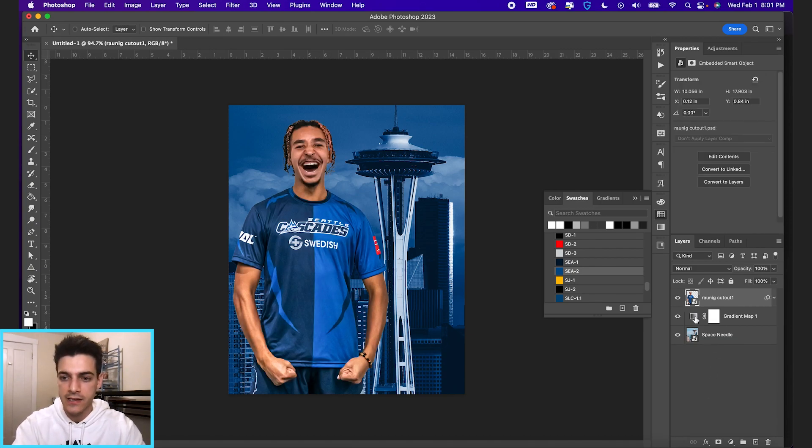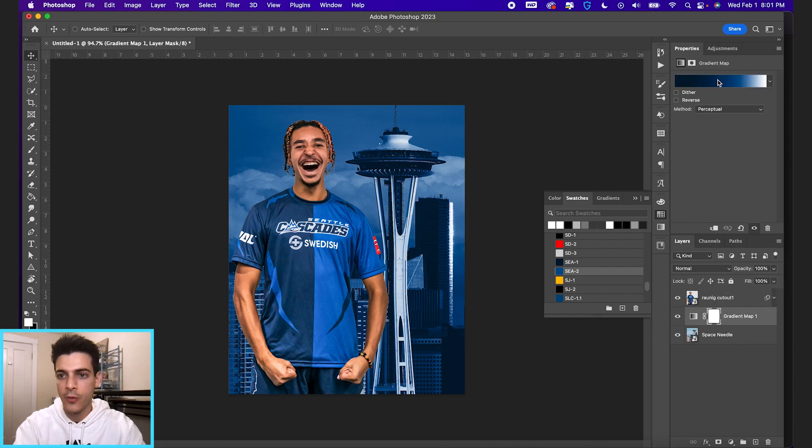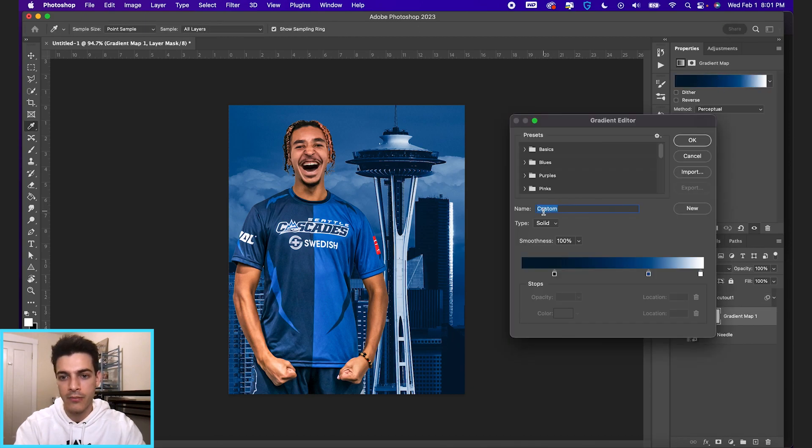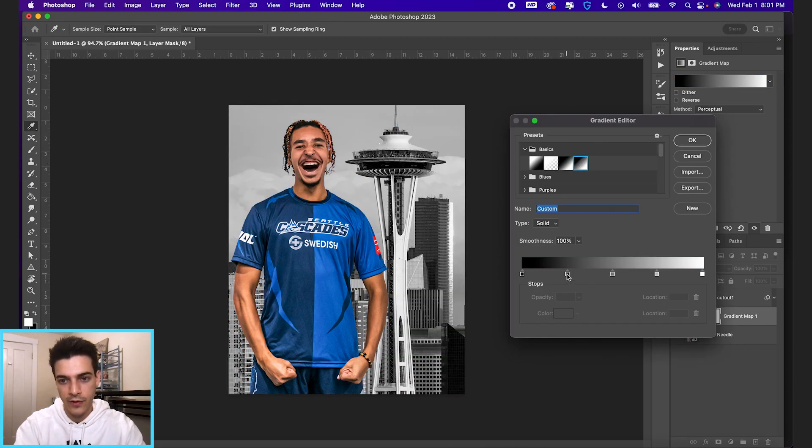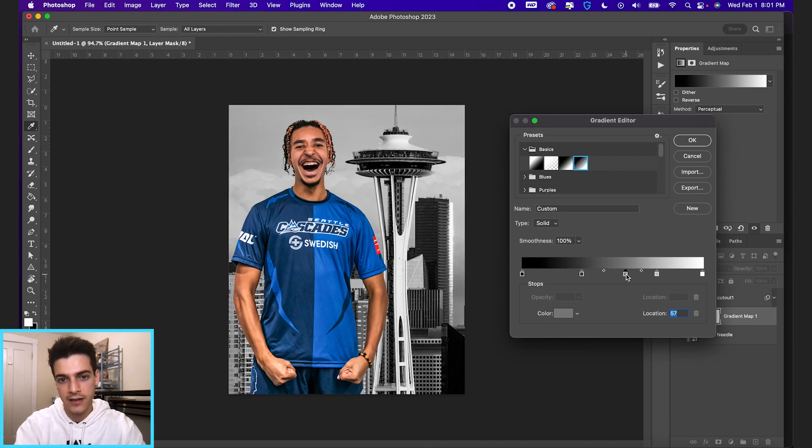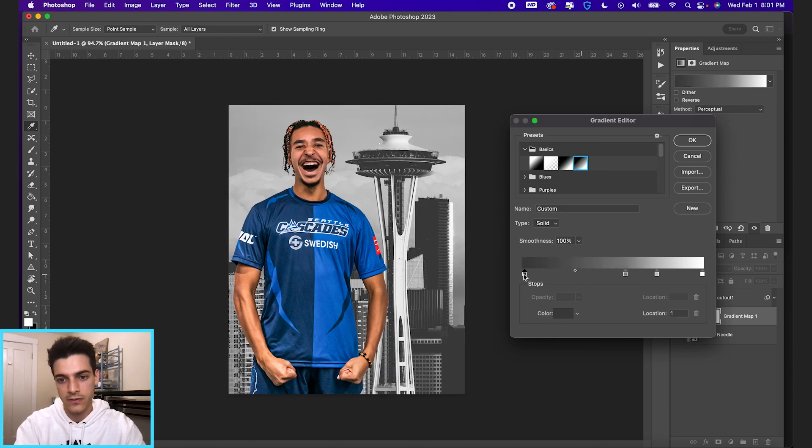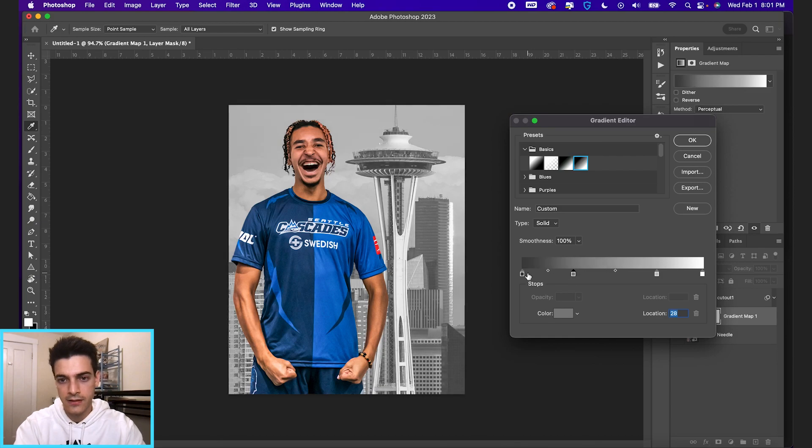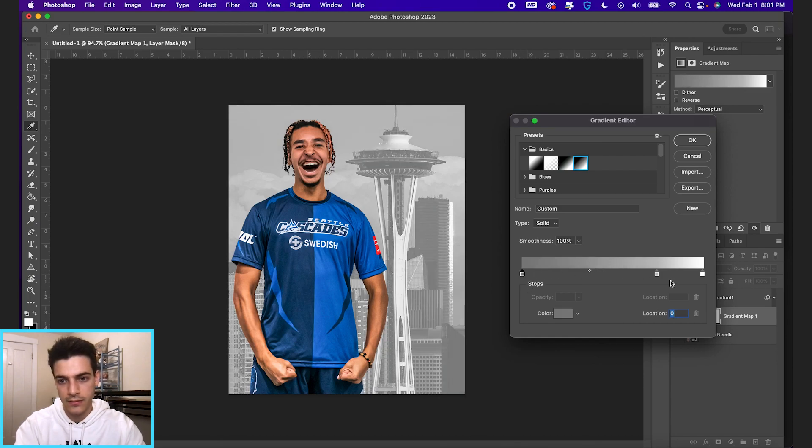So let's delete this, open up our background gradient map, and let's go back to one of our presets here. So let's do like a pretty light white gray one here.